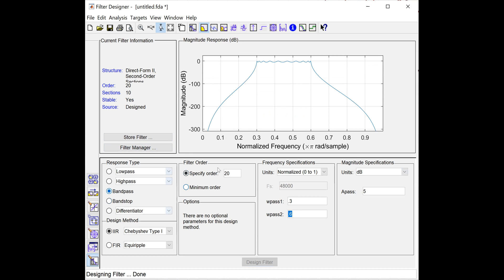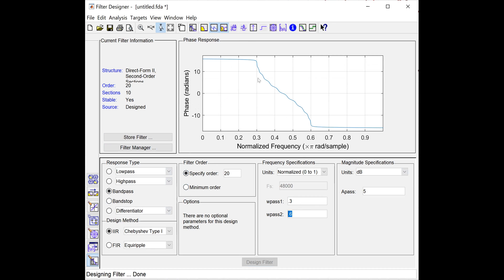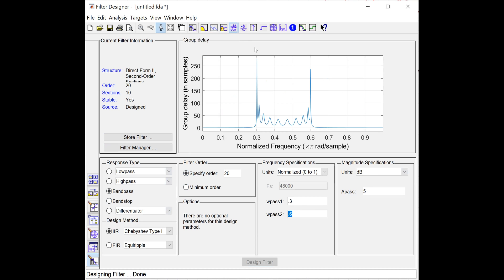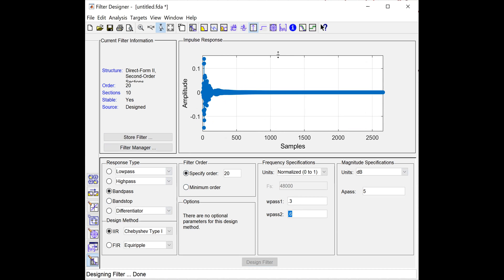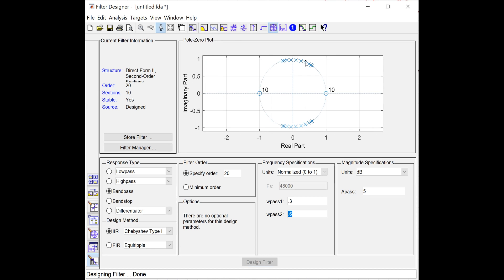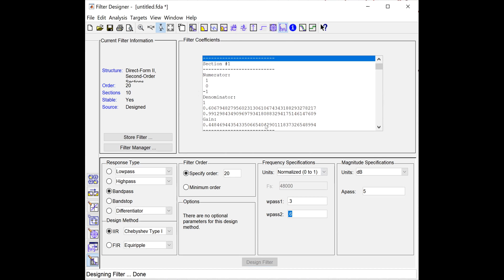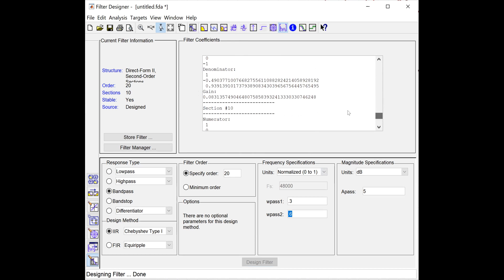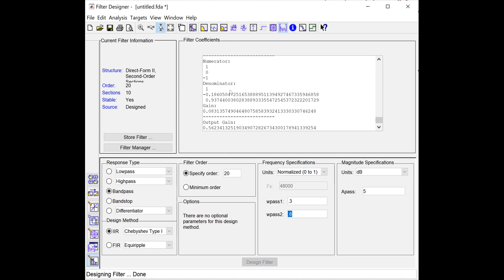Let me also show you what else you can do. You can check the phase response, group delay, phase delay, and impulse response of this filter — remember this is a discrete time filter. This is the pole-zero map; with order 20 there are 20 poles and zeros. You can also view the filter sections — there are 10 sections. In the next session, you will see Chebyshev Type 2.